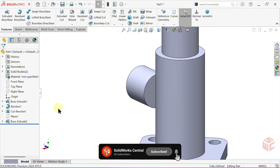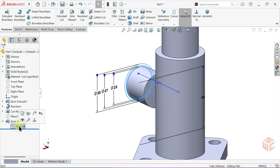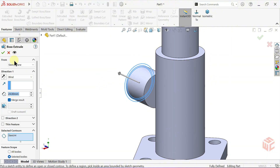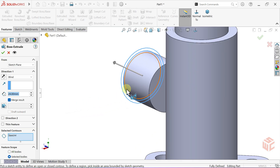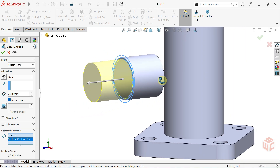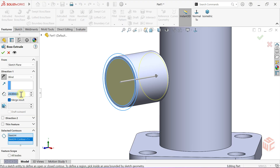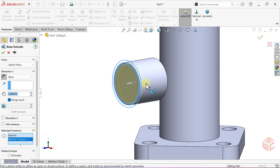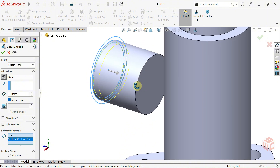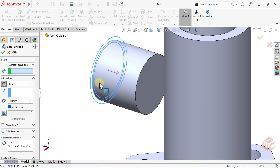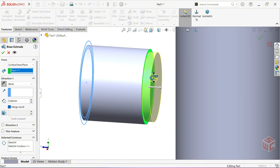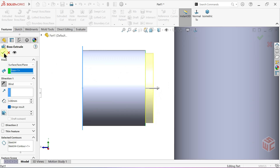Now in the Feature tree, click the sketch used by the last Extruded Boss Base — the sketch where we drew the circles. Then open the Extruded Boss Base command again. In the Selected Contours box, select the 25mm circle. Reverse the direction and set the depth value to 3mm. We want this depth to start from a specific surface. In the Start Condition section, select Surface, Face or Plane. This option lets you start the extrusion from any existing face or reference plane instead of the sketch plane. Click OK to confirm.